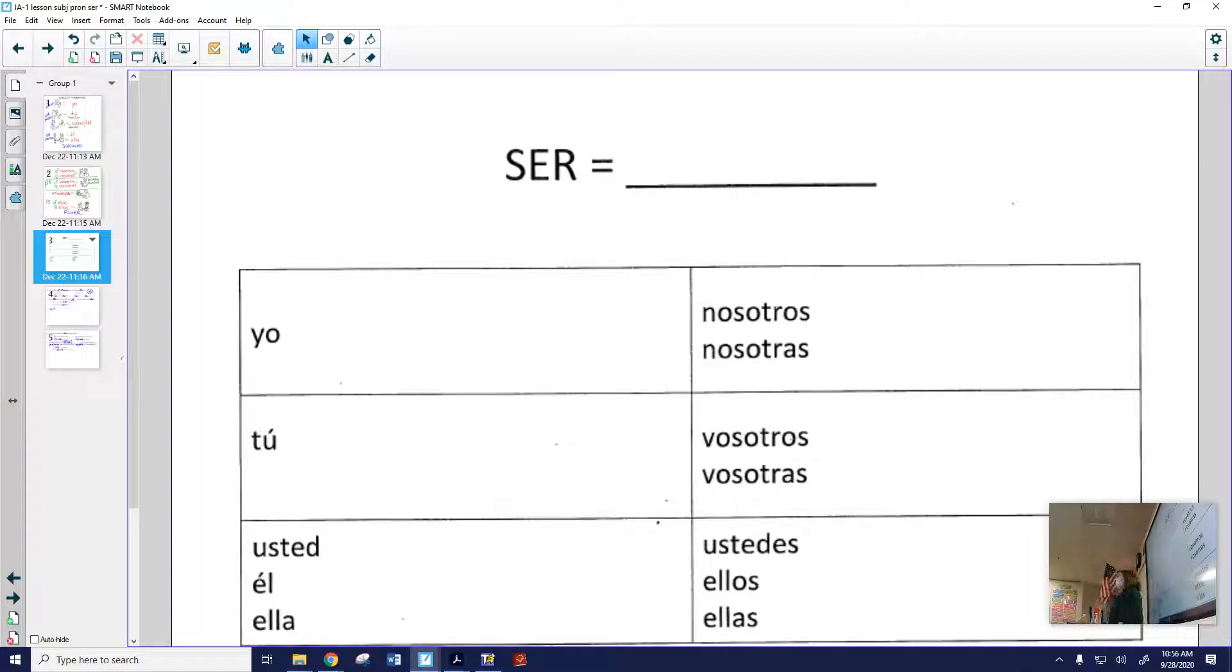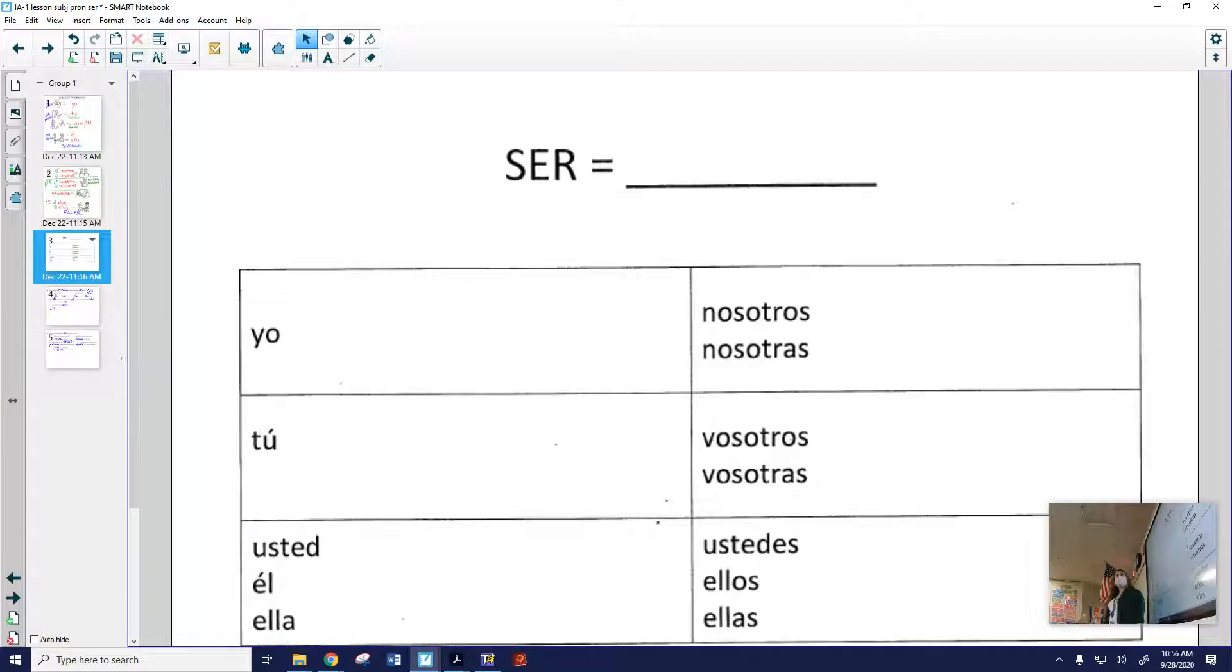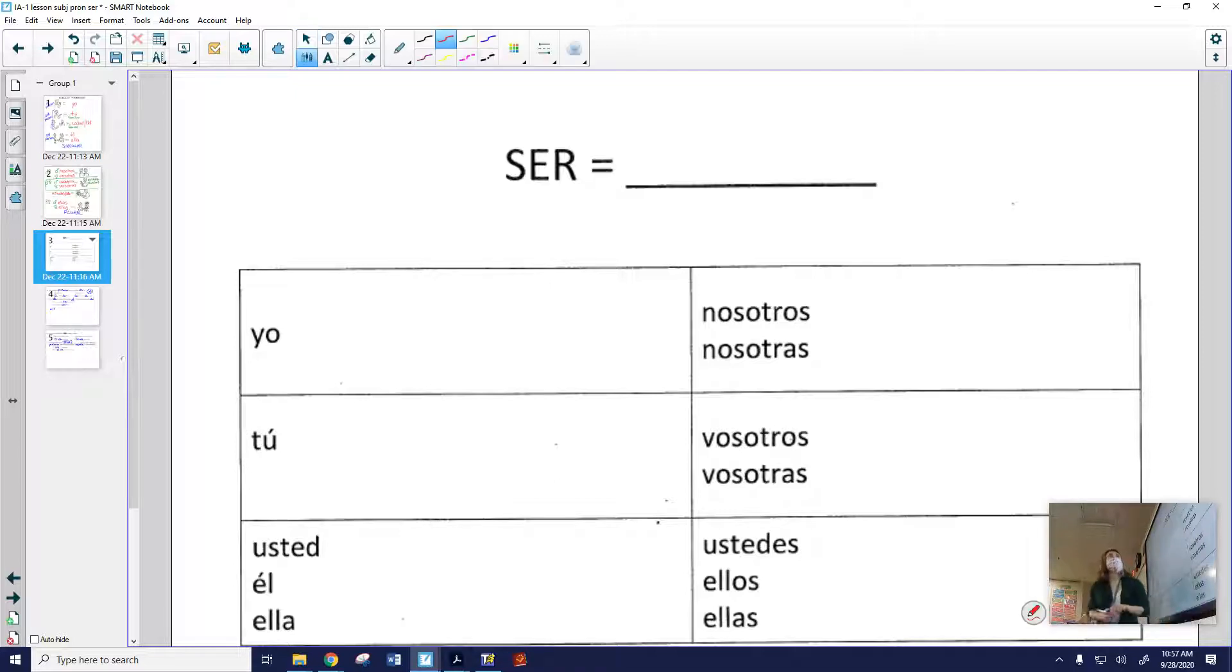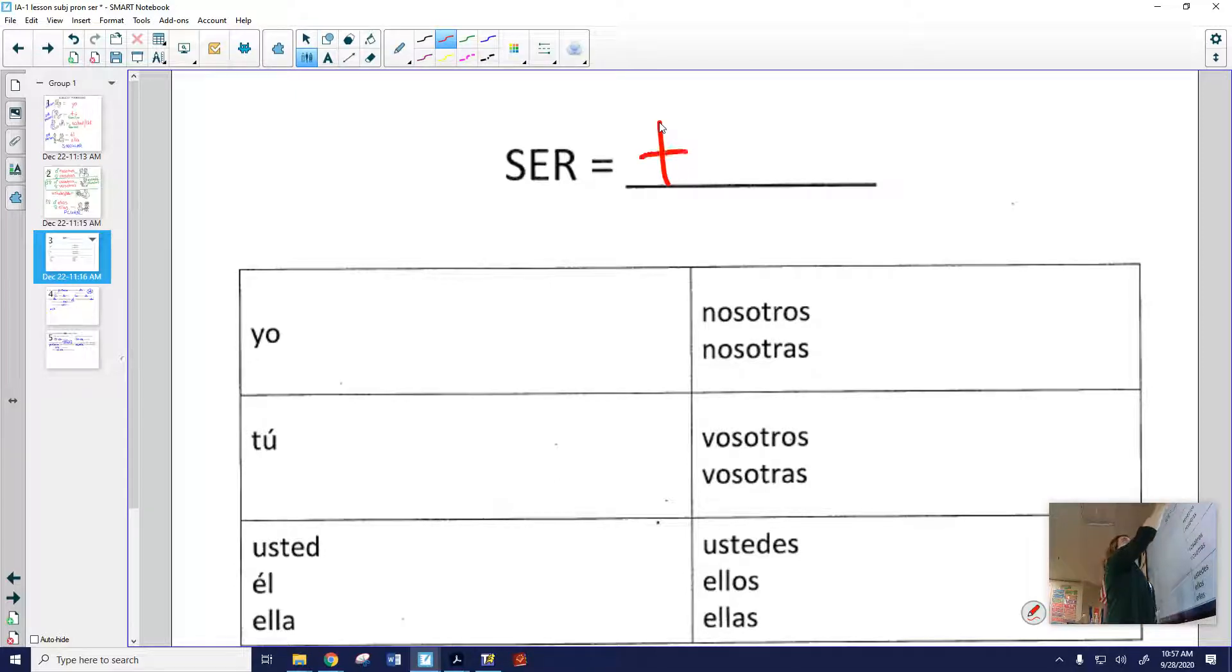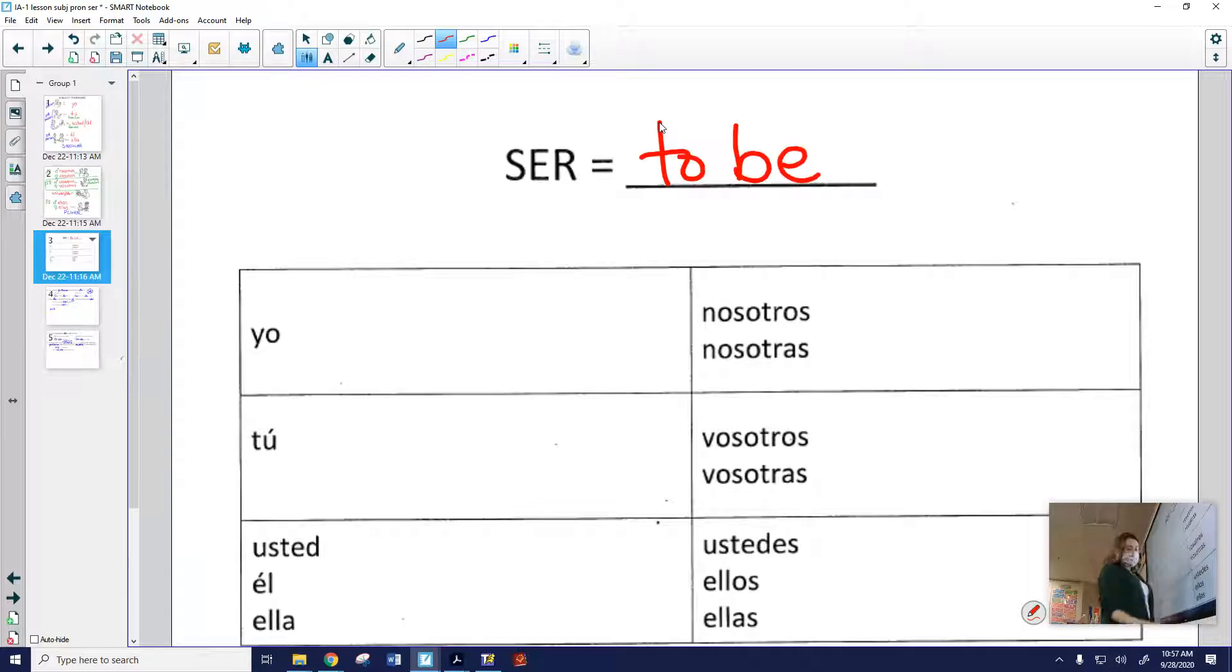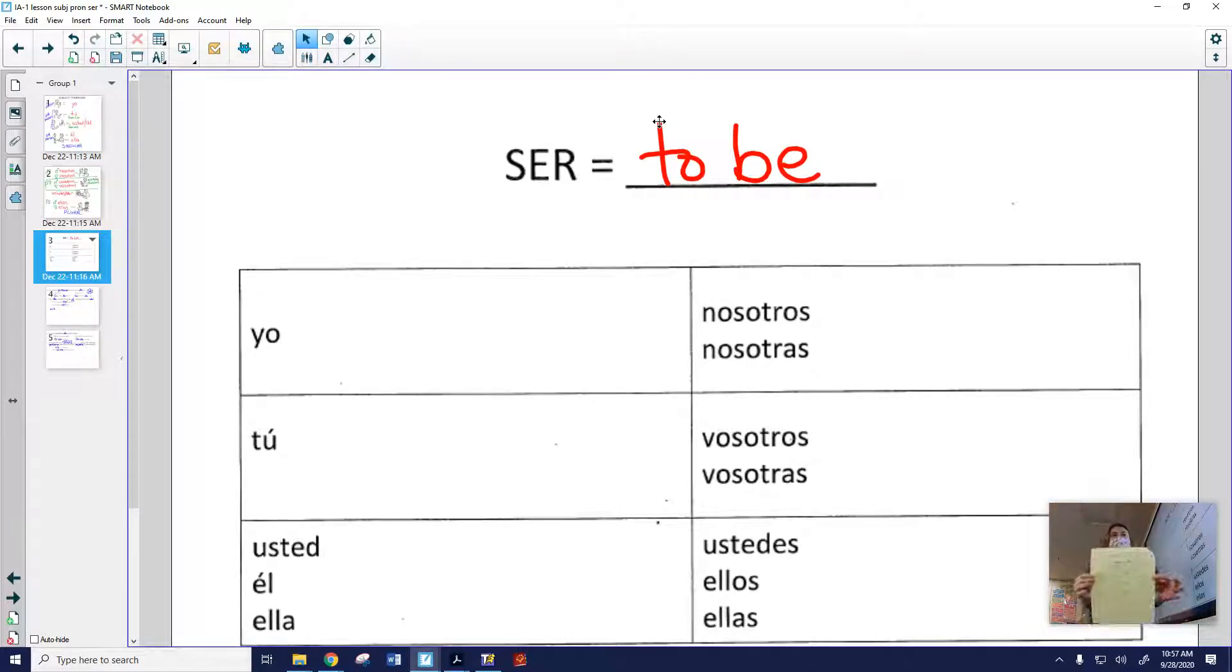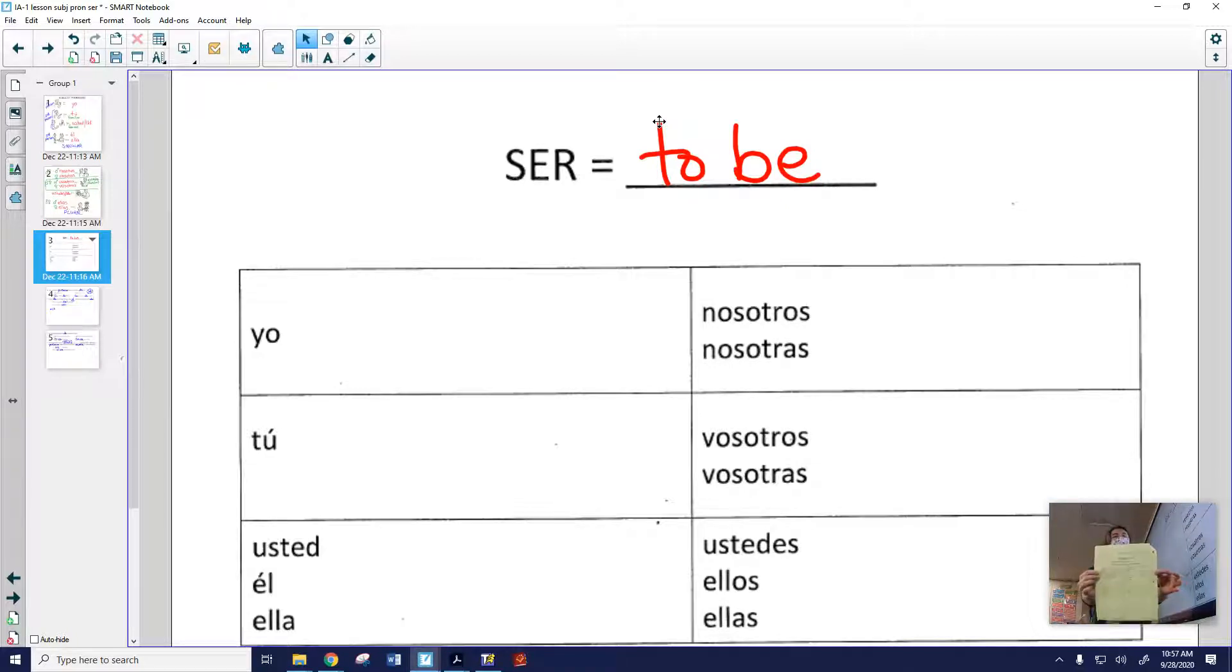Today we're going to conjugate the verb ser in Spanish. And that means we're going to change the verb ser so we know who's doing the action of that verb. I, you, he, she. Ser means to be. Escribe, por favor, en el papel. To be. Chicos de distancia está aquí, en el paquete amarillo. Ser means to be.